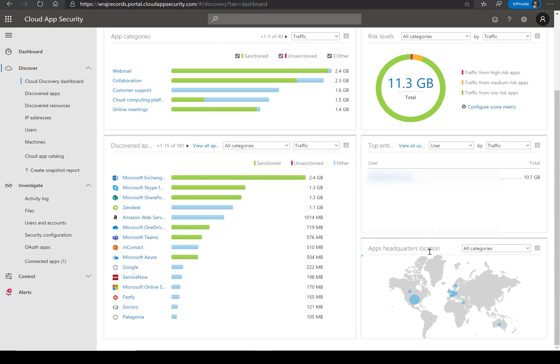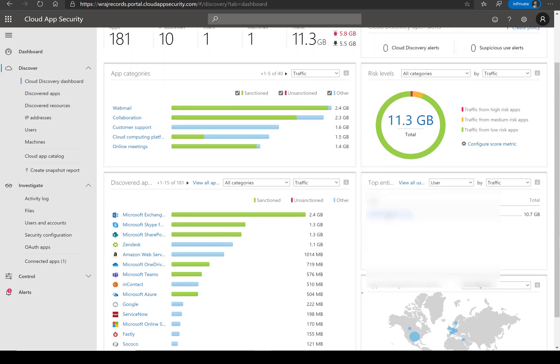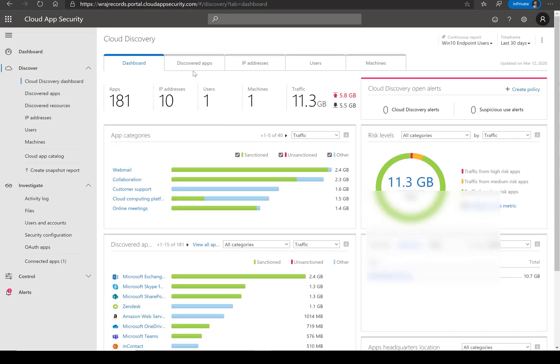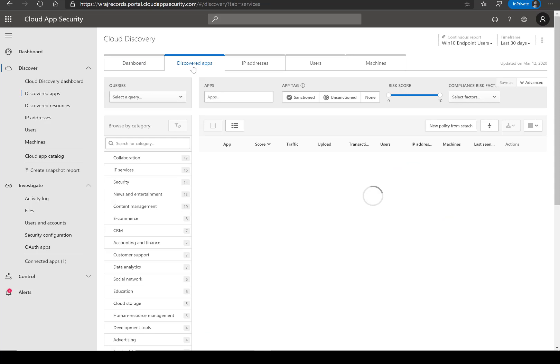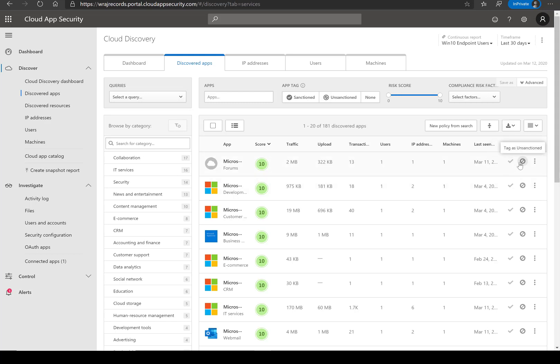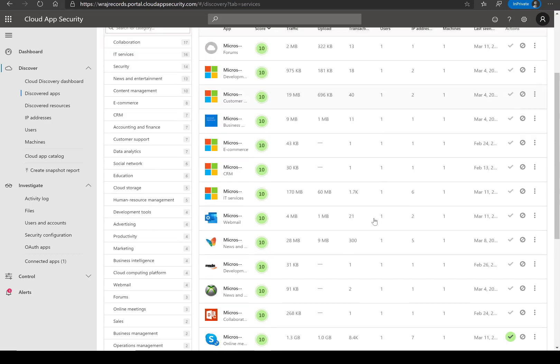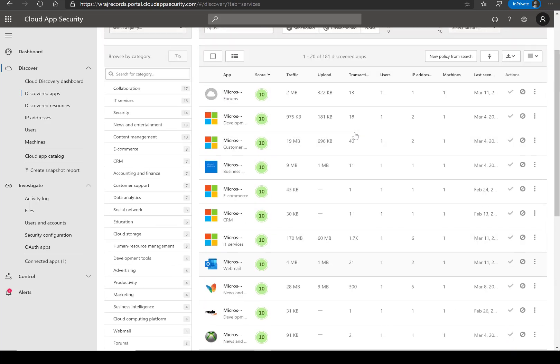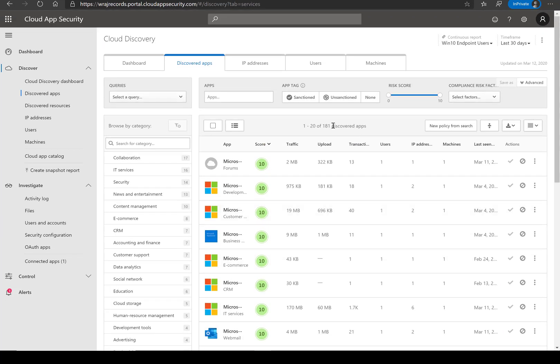In addition to that, you can go into the discovered apps. I'm not going to go into how it's scored just outside the scope of this video, but you can choose to sanction or unsanction these apps across the organization. This gives you the ability to organize everything that may be going on within the organization.